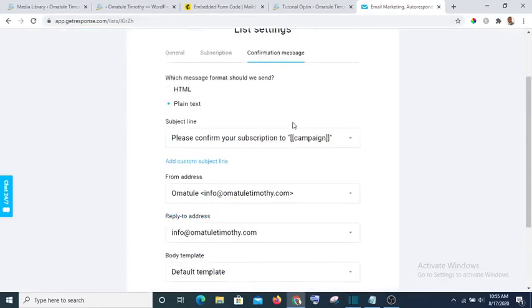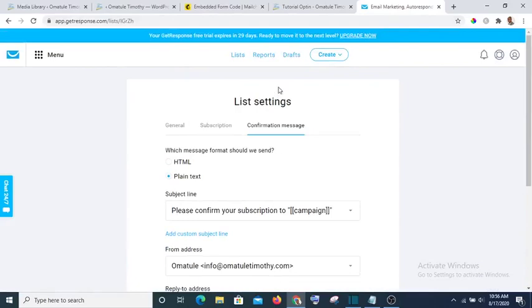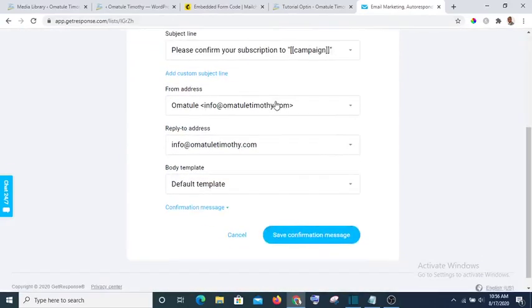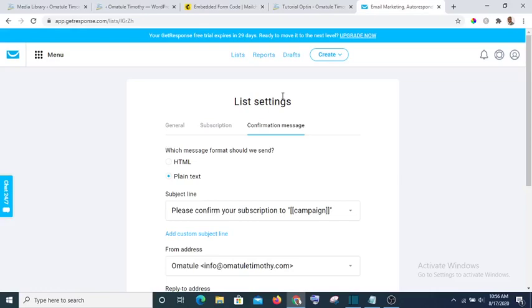Okay, now having done all that, your list is now set to start collecting subscribers. Okay, I think this is the much we can do on this. We'll still go further in the course of this tutorial. Thank you for watching this video and see you again in the next video. Bye.